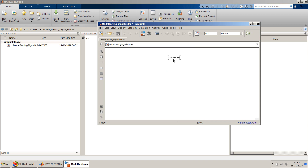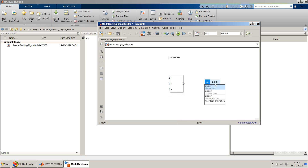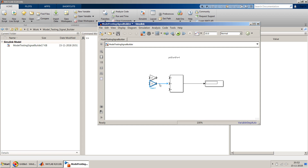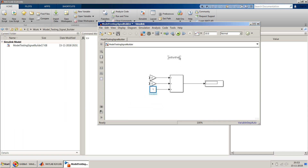To make this model, I need two inputs — u and v — and one summation. I'll start with an Add block configured with three plus signs since there are three elements. The output of this Add block goes to a display. I'll create a Gain block with value 2 for the first input, another Gain block with value 3 for the second input, and a Constant block with value 1 for the third element.